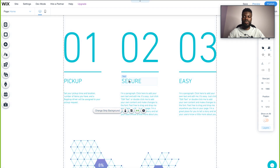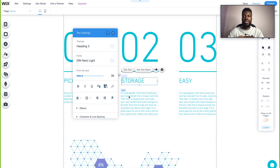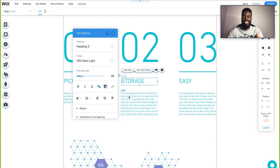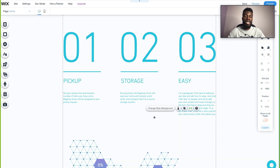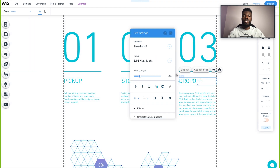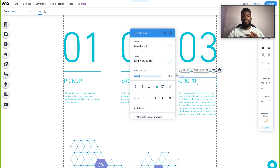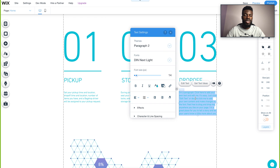Now step two: storage. During pickup, the Backdrop driver will actually seal your luggage with tamper-proof zip ties and take your items to a secure storage location. And step three: drop-off. When it comes to drop-off, a Backdrop driver will meet you at your drop-off time and location to return your items back to you with the tamper-proof seals still in place. Let me update the text with that relevant information.